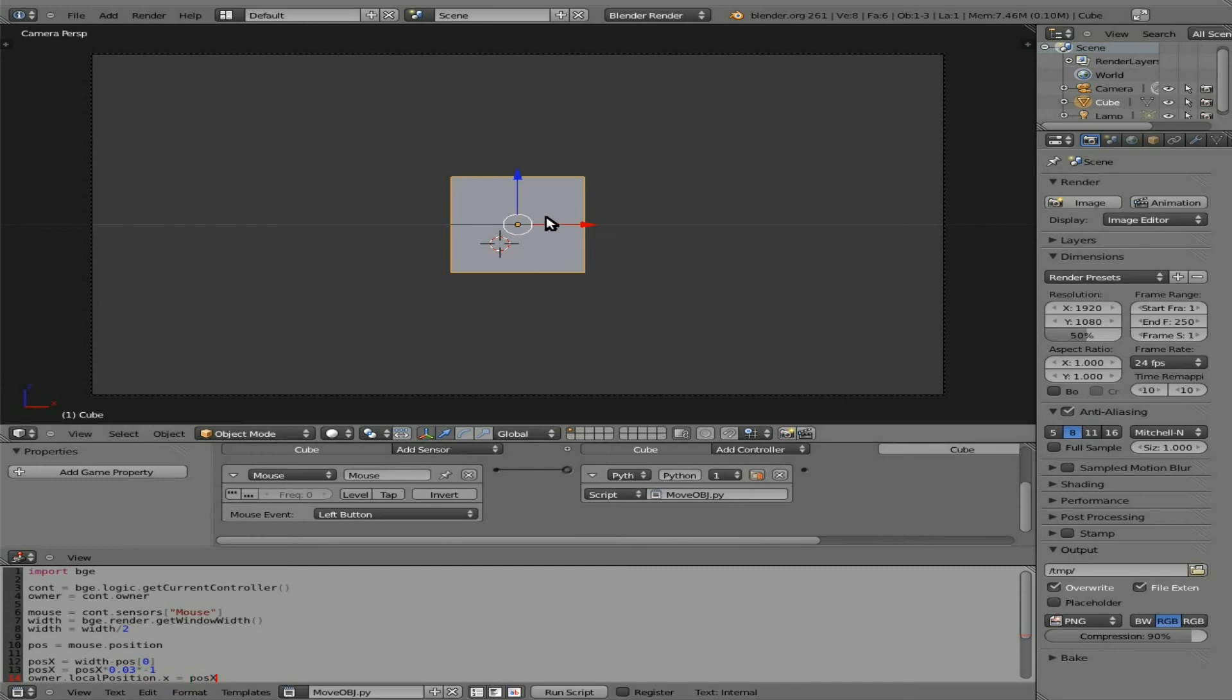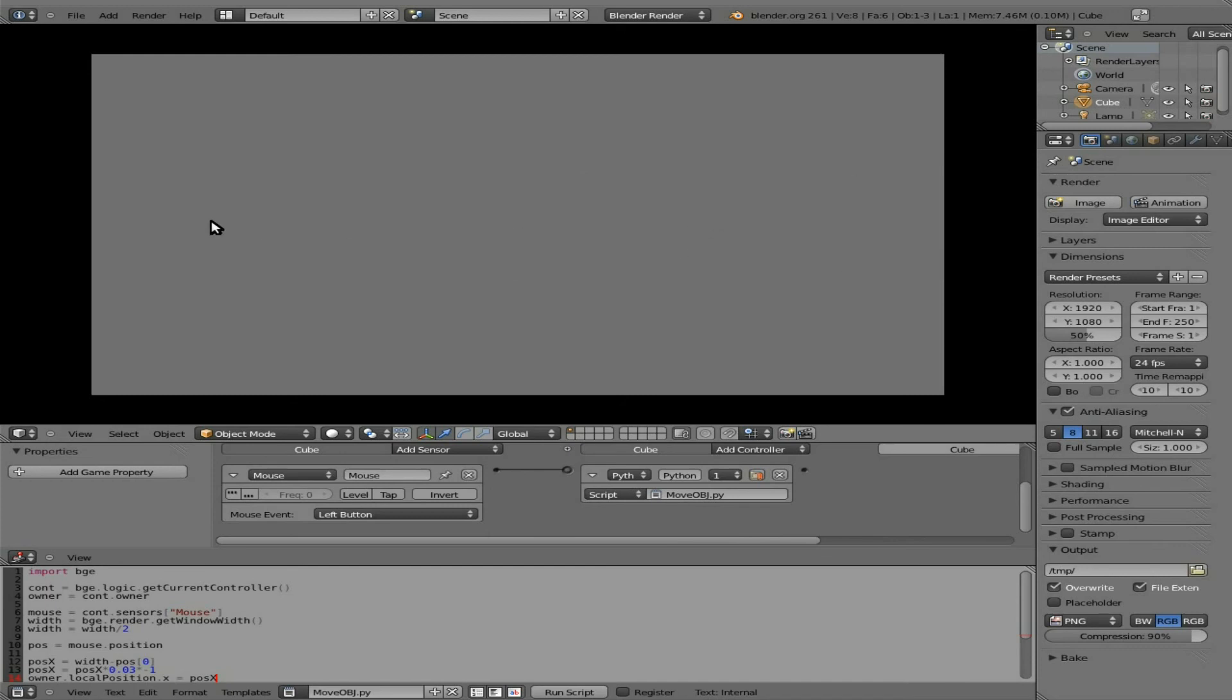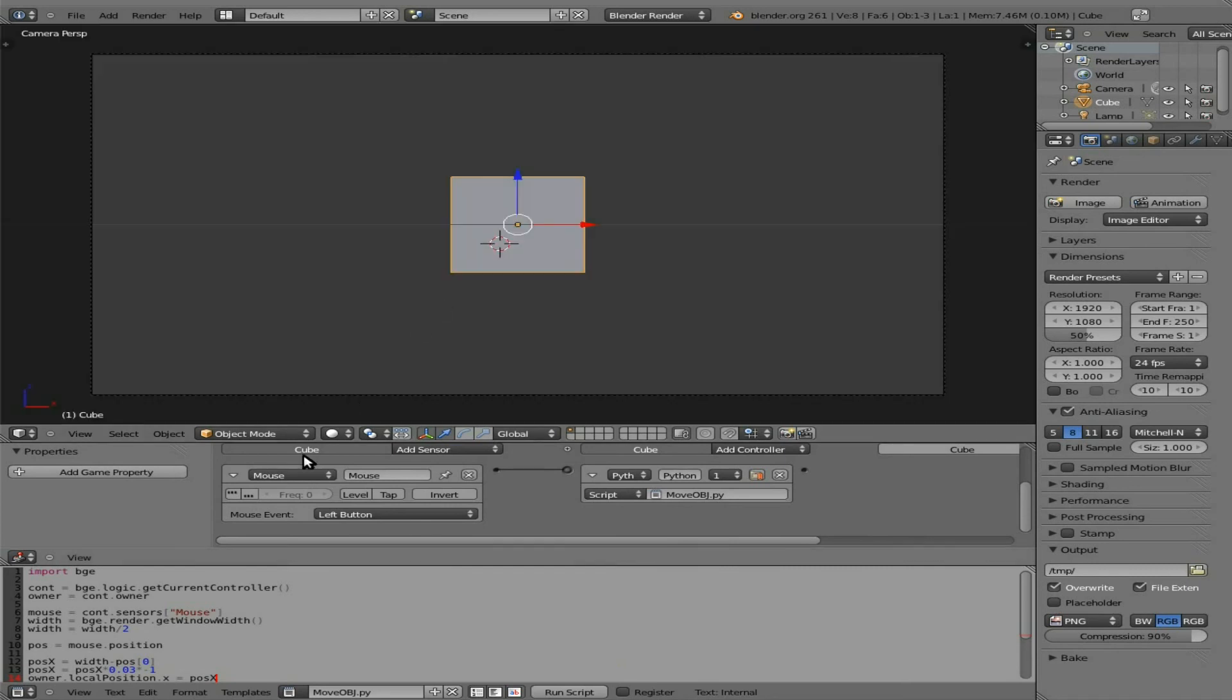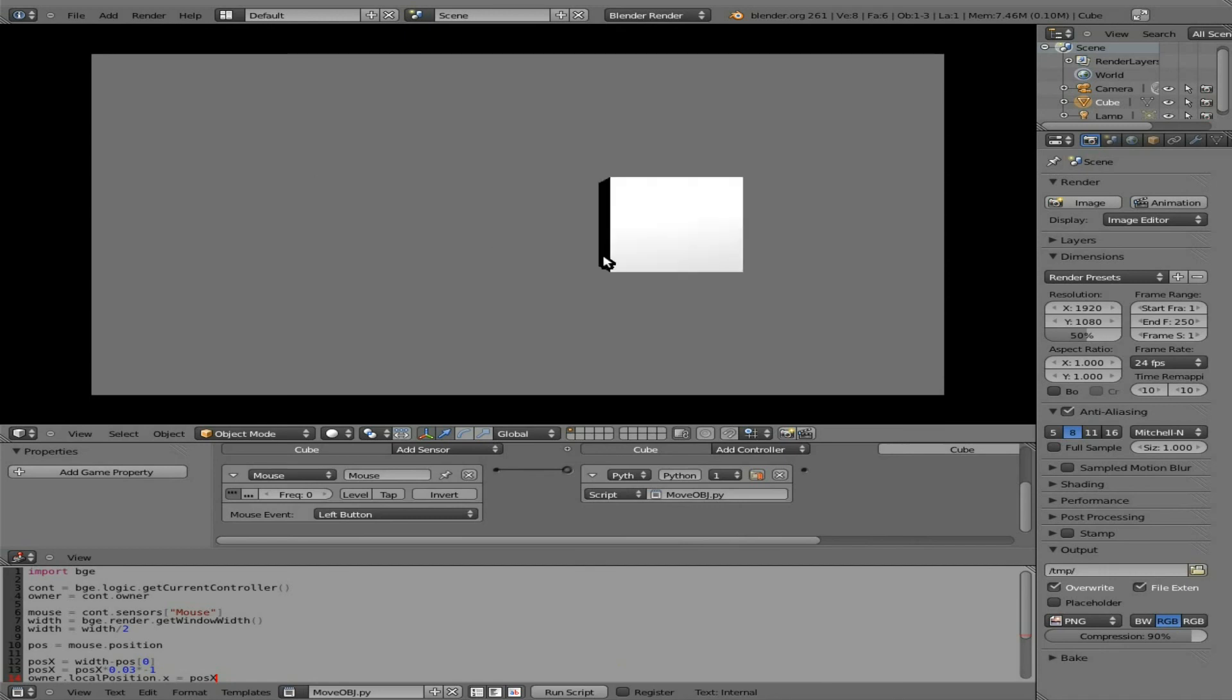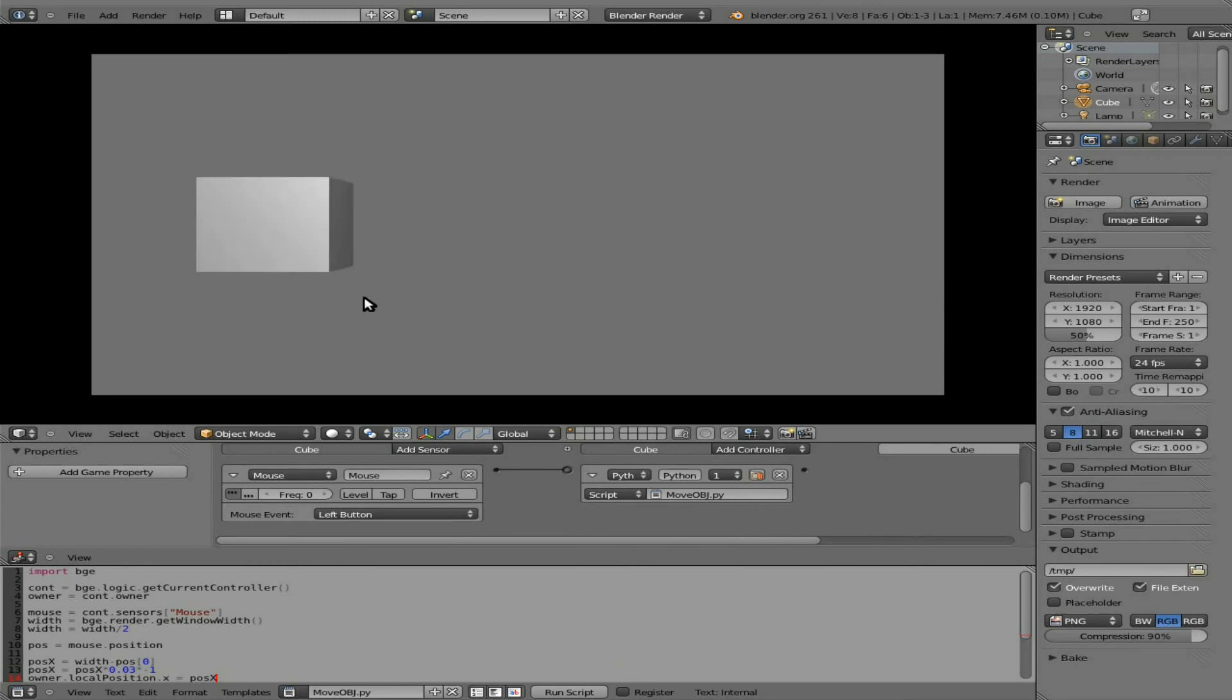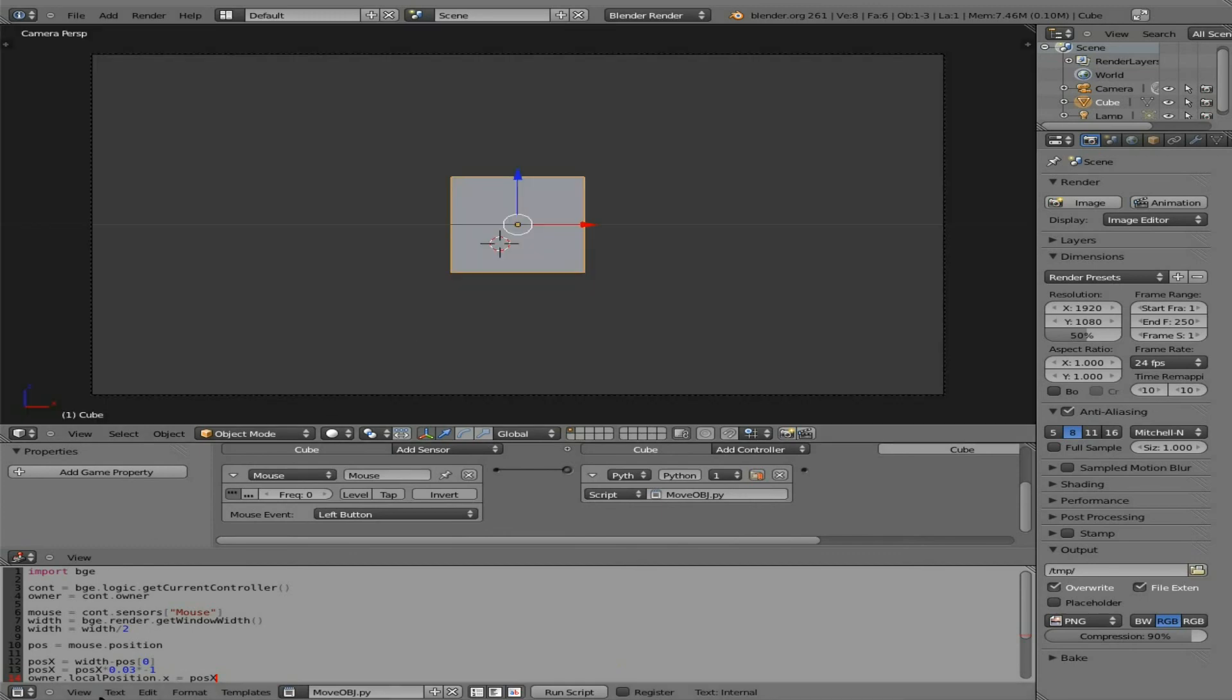And now, start the game up. Nothing happens when I left click. Each time I click, it jumps to where my cursor is. So, that's why we need to trigger pulse mode. Now, I press P, I click, and it follows my cursor. Now, you'll notice that it's not following the cursor perfect. And that's because I kind of made up these numbers down here. Let's try changing this .03 to .02 and see what happens.